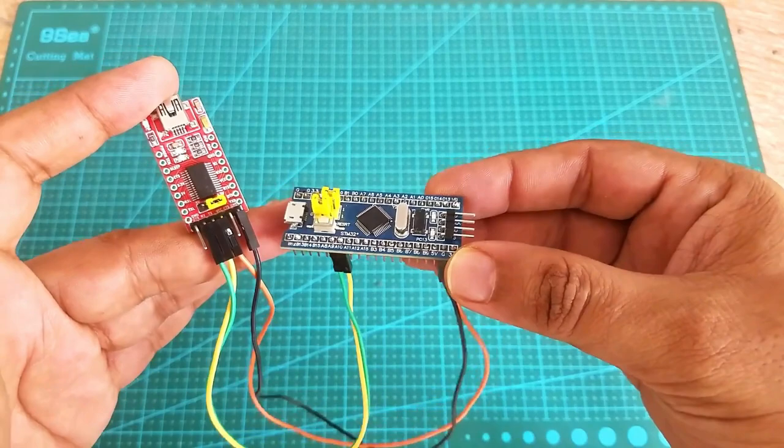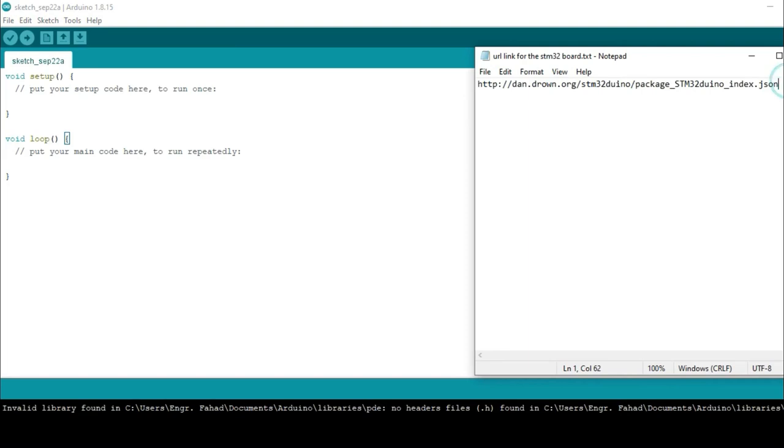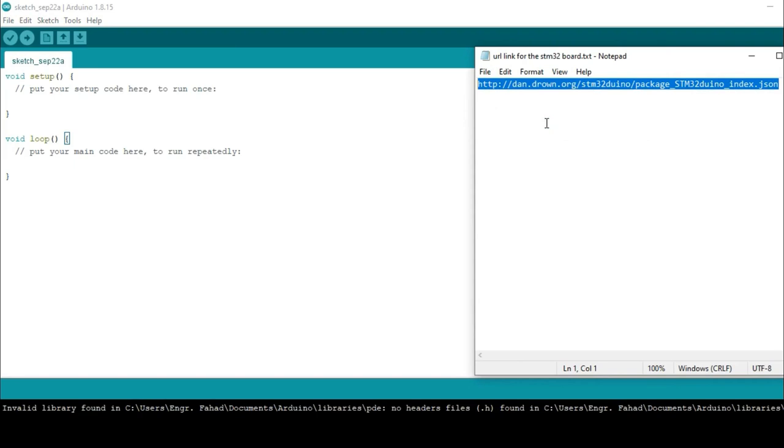The Arduino IDE does not come with the STM32 package pre-installed. We will need to do it manually. While the Arduino IDE is opened, copy this URL link.